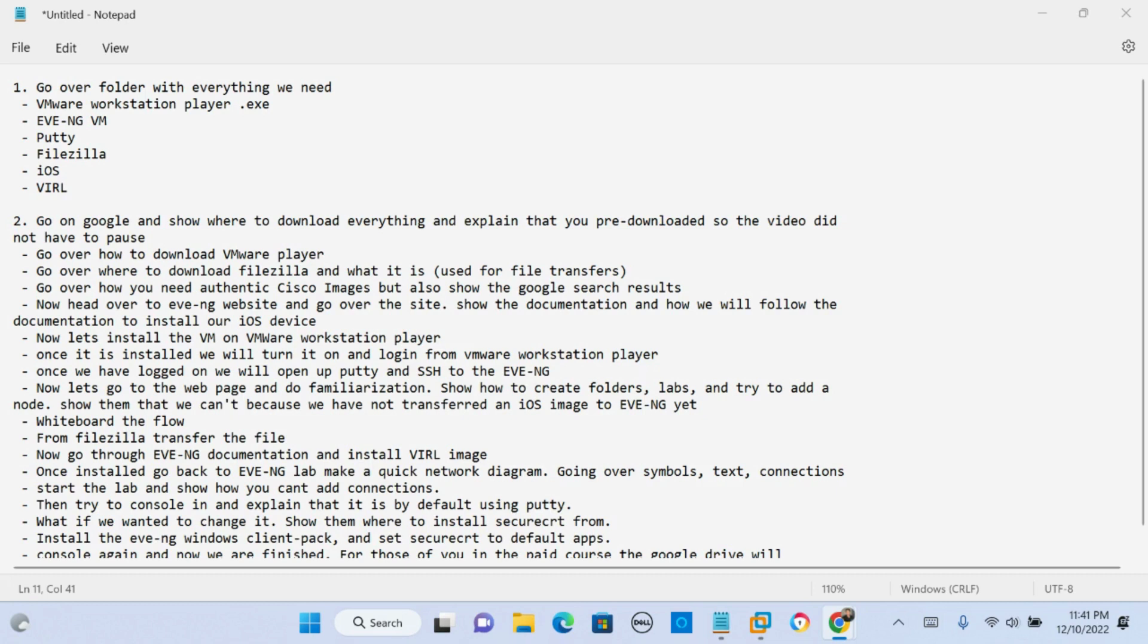Now I'm not gonna go through all the different iOS that you can install and the different steps for that. That's all on EVE-NG's website under documentation. What I'll go over with you is how to install EVE-NG, the Windows client pack, how to upload and install one Cisco IOS image and then we're gonna get a lab up and running.